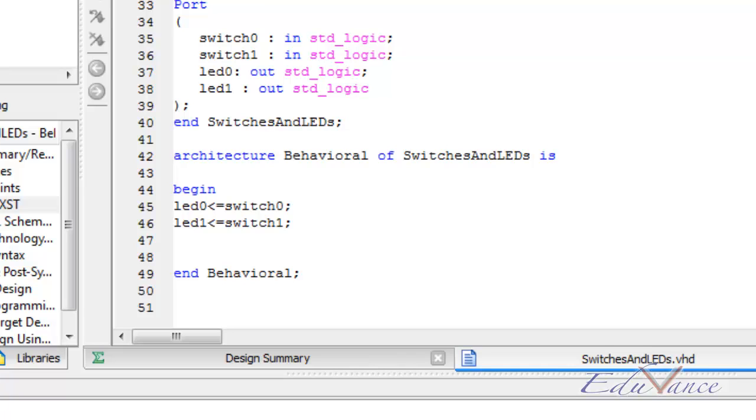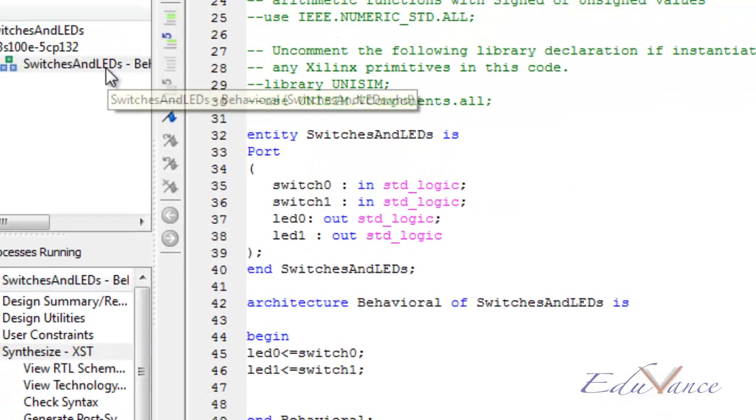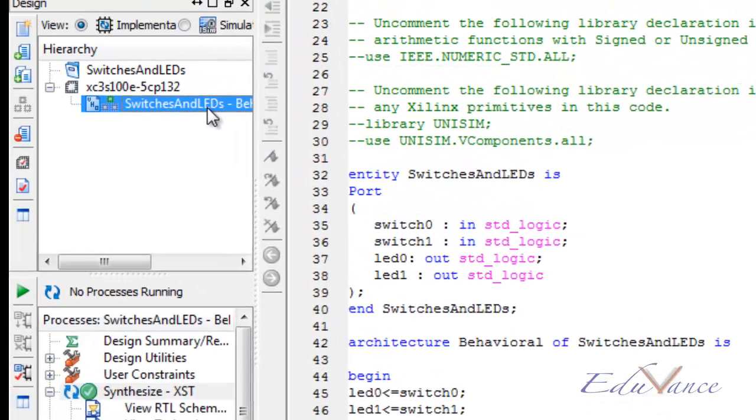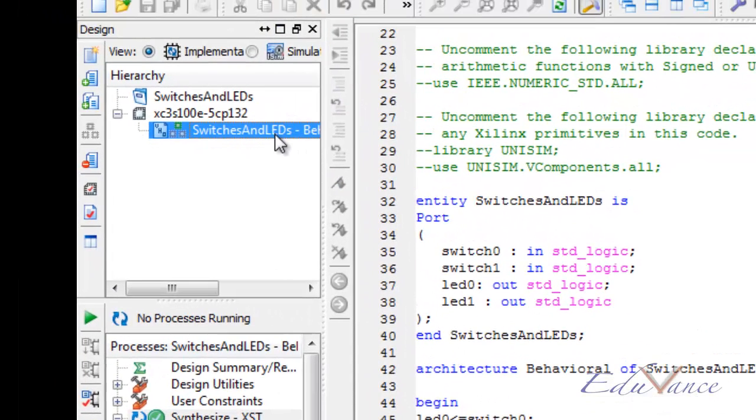So we have seen what is a test bench already. It is used to test the VHDL code that we write. Since we have written a VHDL code for controlling an LED using a switch, let us test it using a test bench.